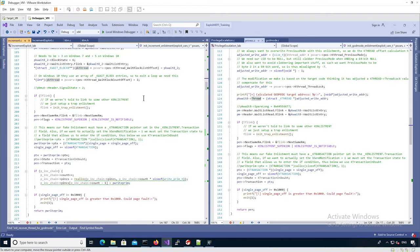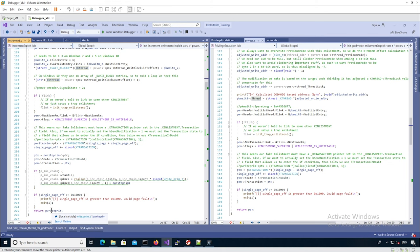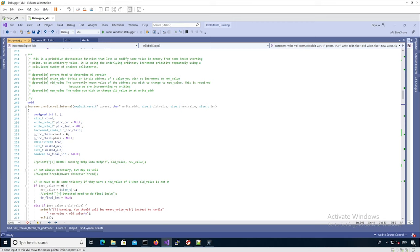Looking at the end of the function, it's quite similar: we set up the k-transaction in both cases. In the godmode case we return the fake enlistment, and in the increment case we return this new `write_primitive` type structure. If we passed a pointer to the increment chain, we add the new structure we built into that chain to track all increments that are part of a single chain.